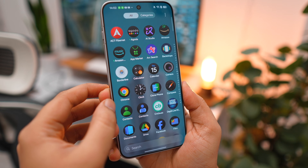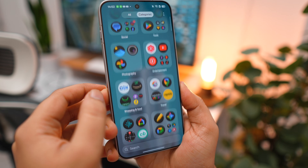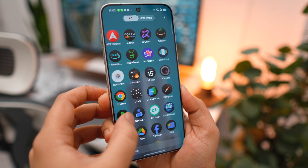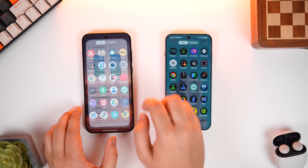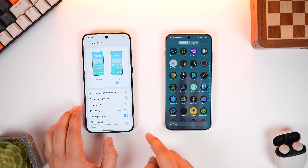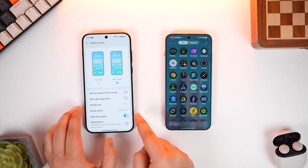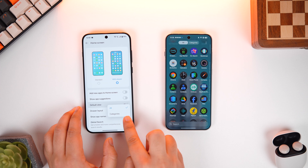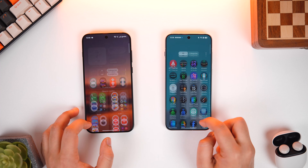If you swipe down, you get two different styles for the app drawer: Standard and Categories. You can swipe right to access the categories section, or tap the three-dot button, go into settings, remove the app suggestions toggle, click on Default View, and change it to Categories. Now whenever you access the app drawer it will open in the categories layout.